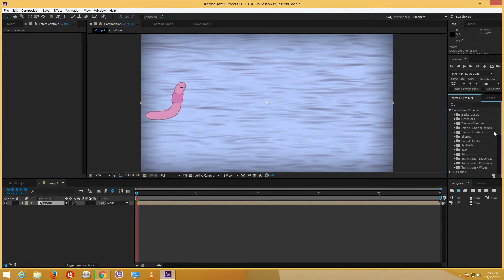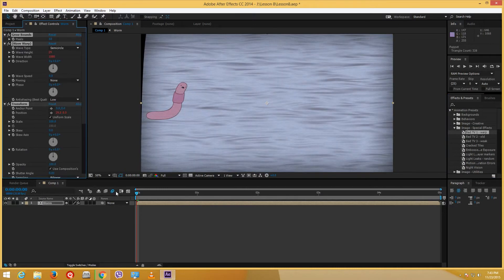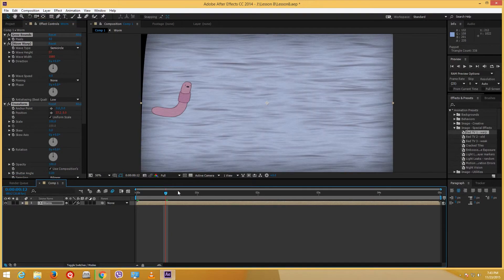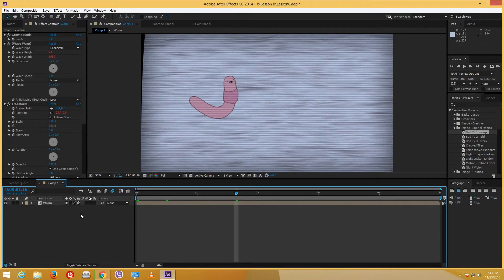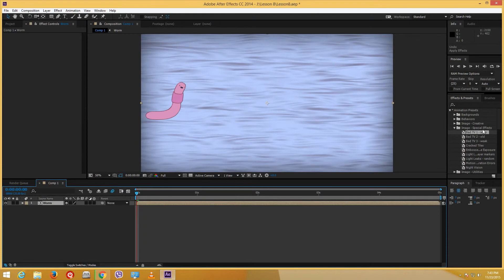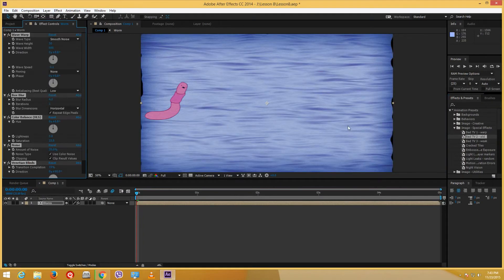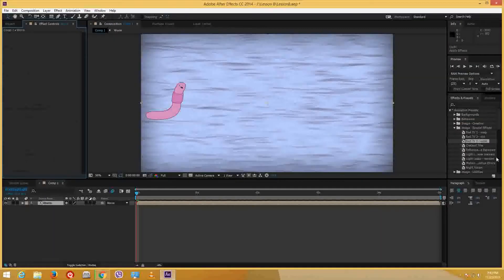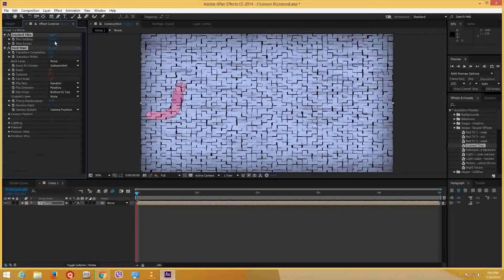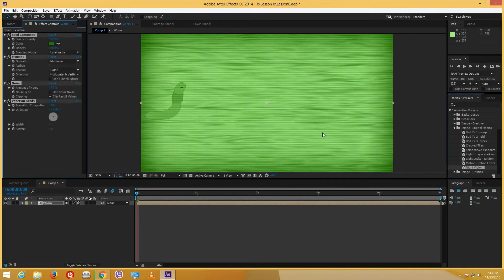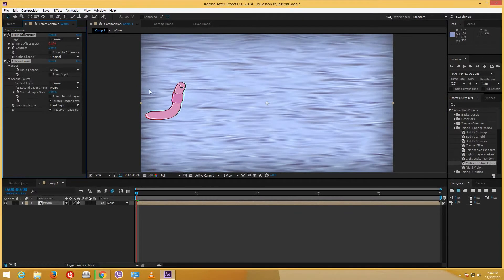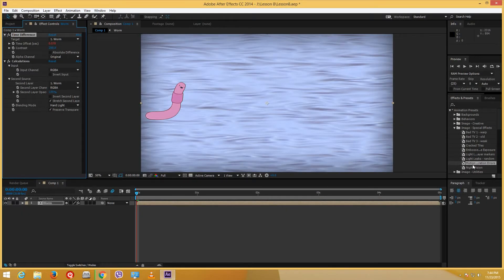Now I can add more effects to the pre-comp. Under special effects there's something called Bad TV — I actually used that for the title logo animation earlier in this tutorial series. There's also Bad TV Old and Bad TV Weak. Let me also look at Crack Tiles — you can increase the cracking. There's Night Vision, and there's a Motion effect — I actually like this one. It looks like a traditional cartoon animation. I can increase the size a little bit and increase the contrast to make it more old-school.